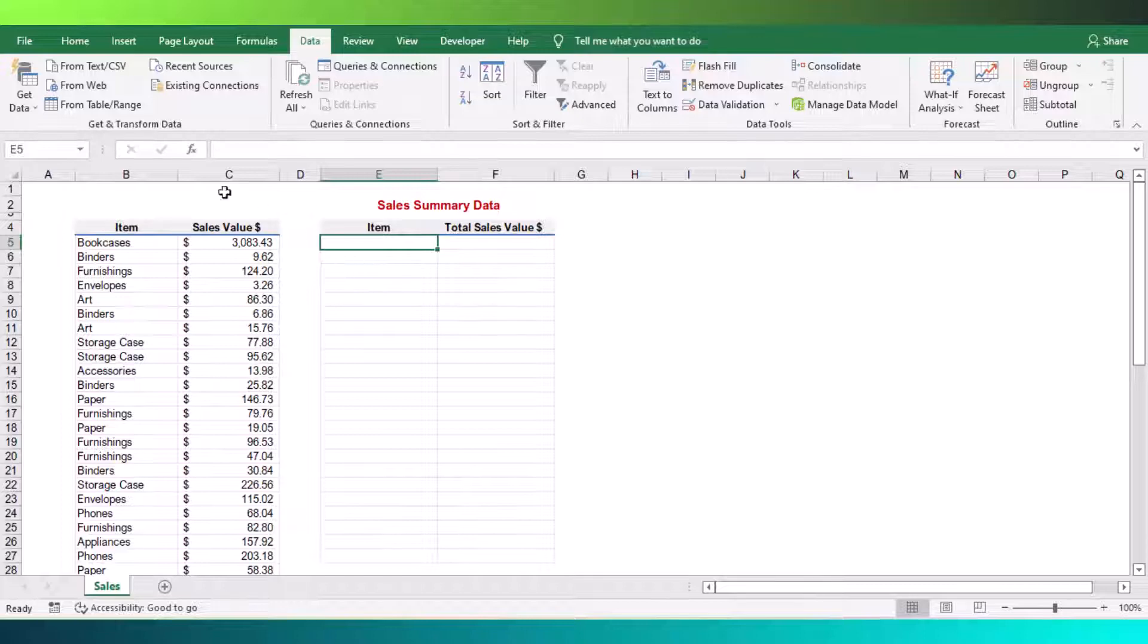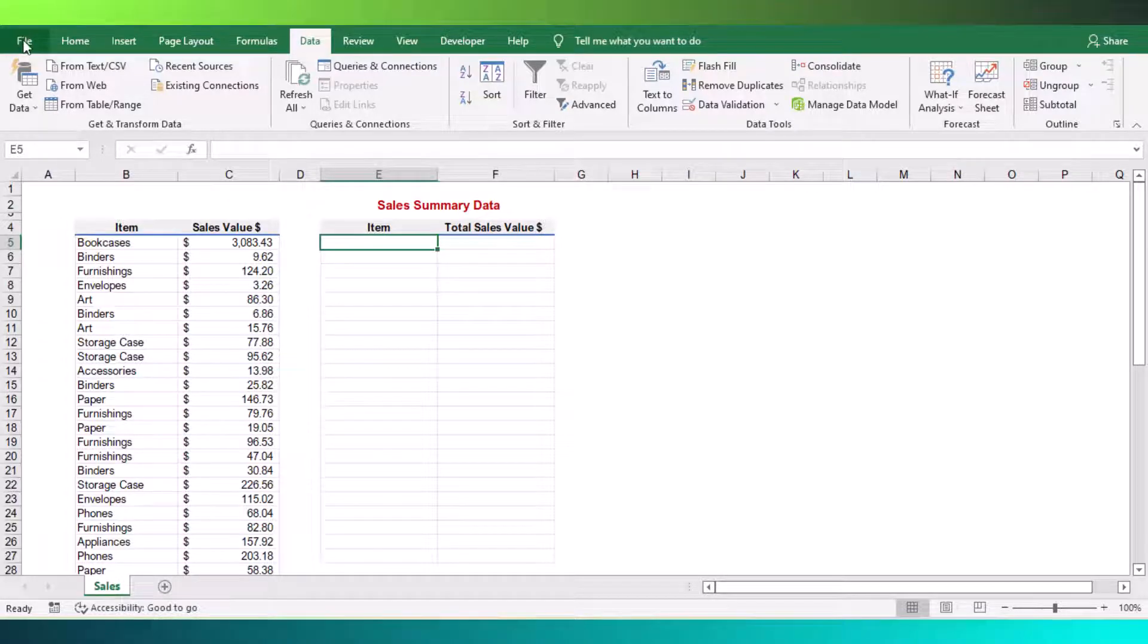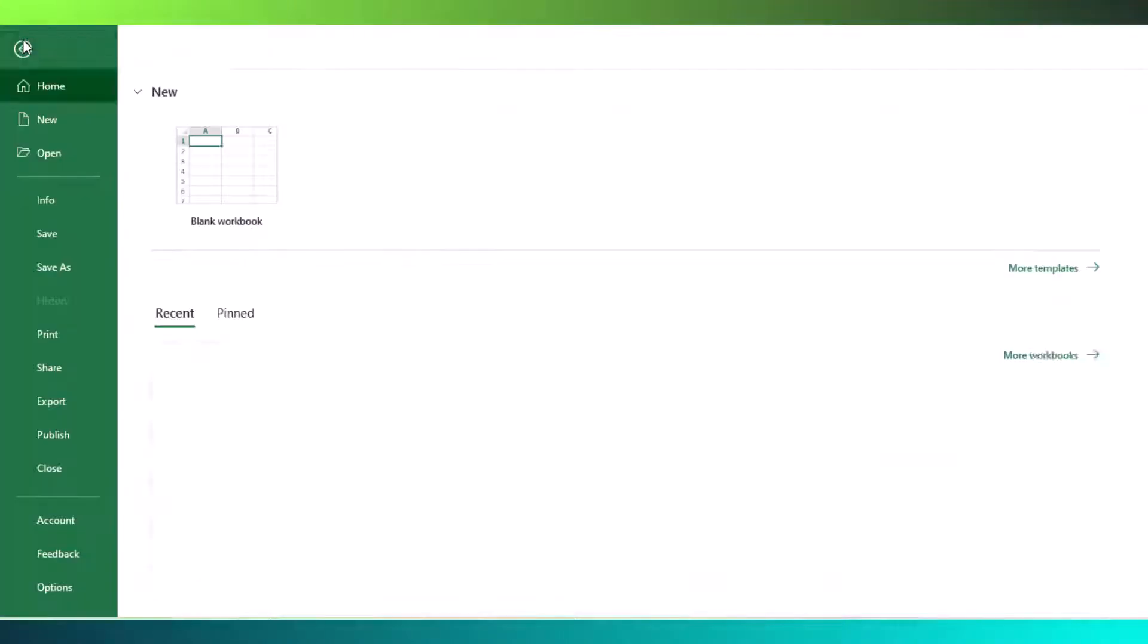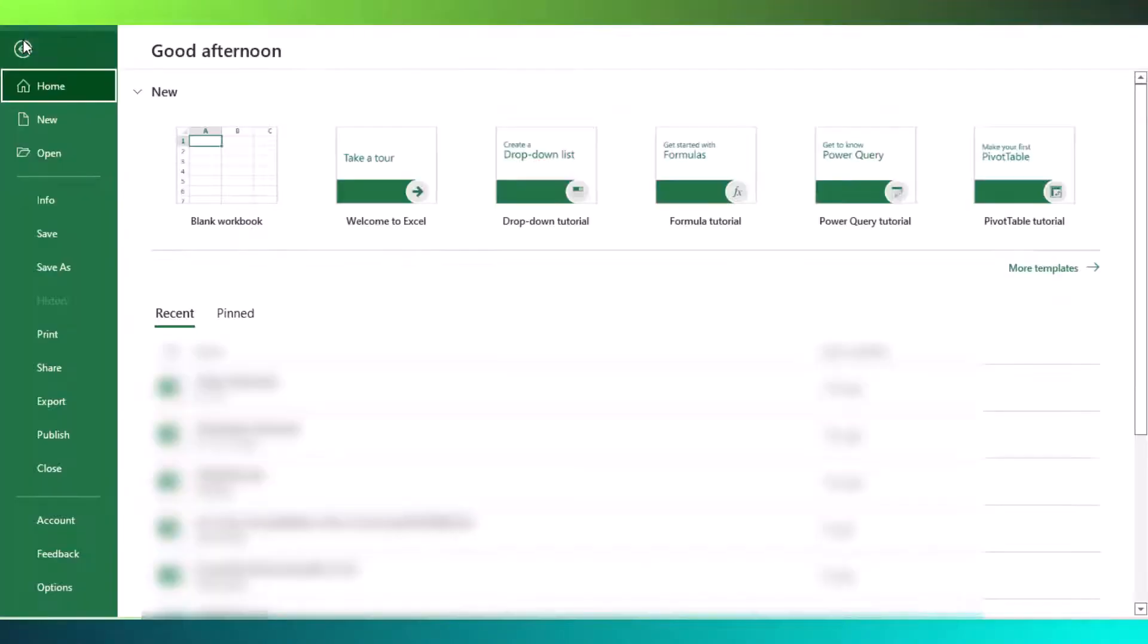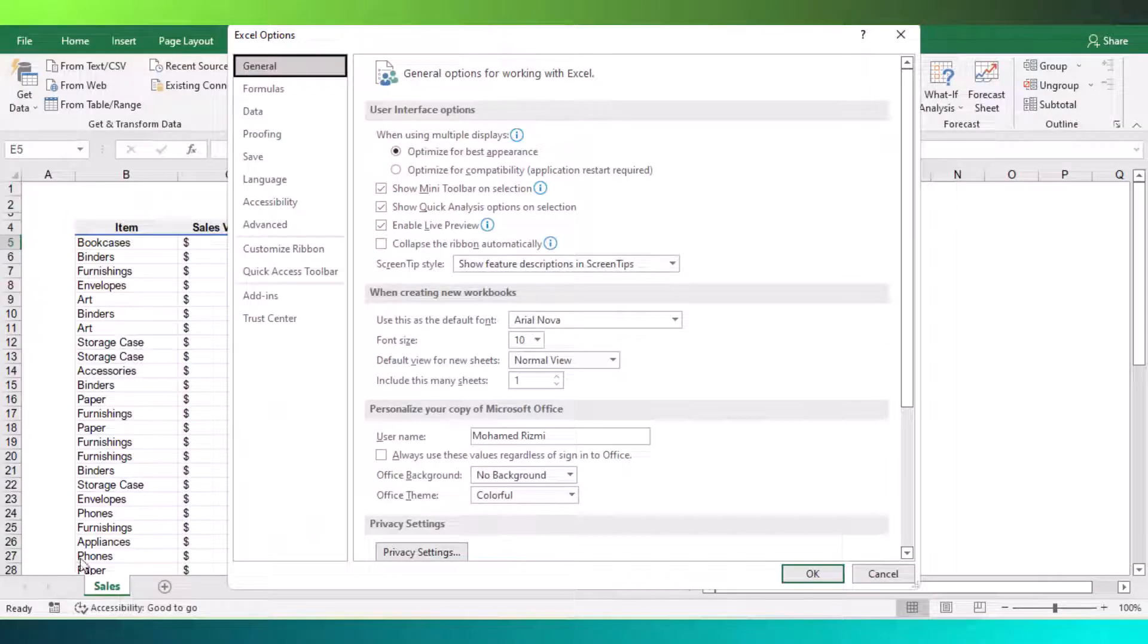To add this function, go to Excel file, then click options menu to open the Excel options window. From the new window, choose add-ins option.